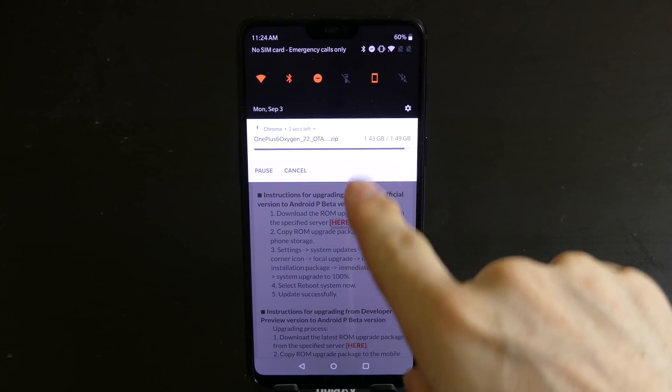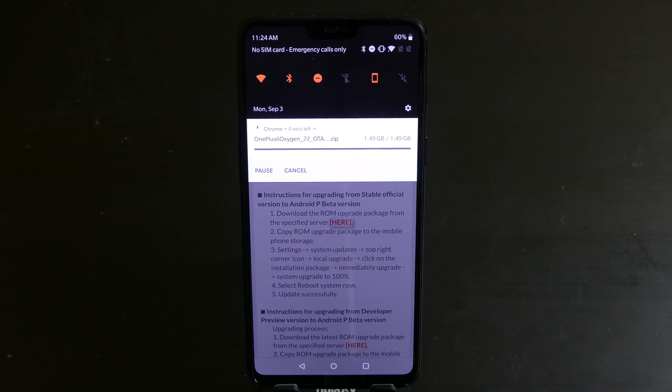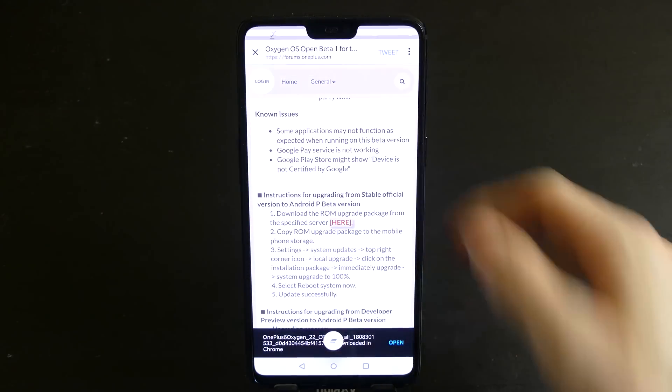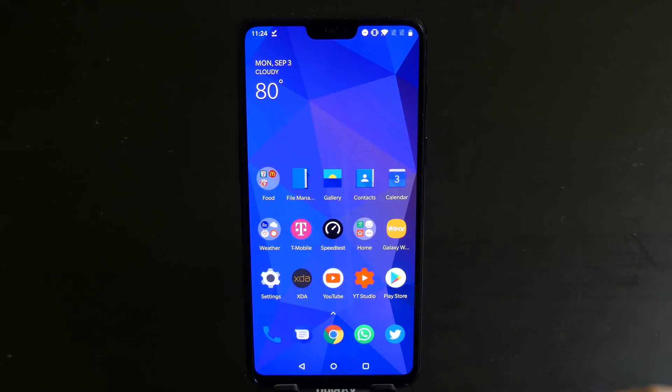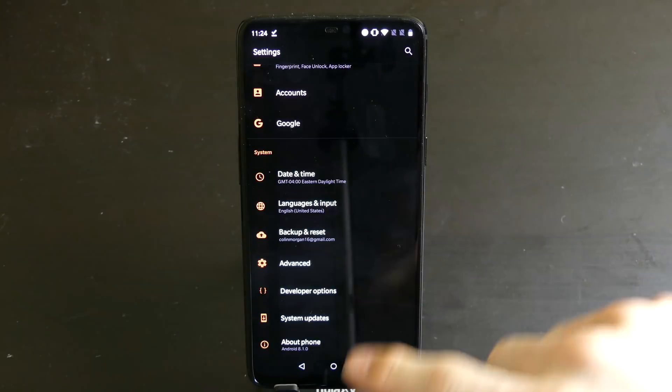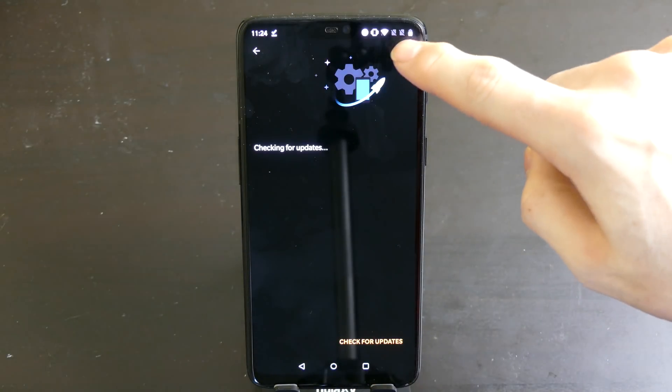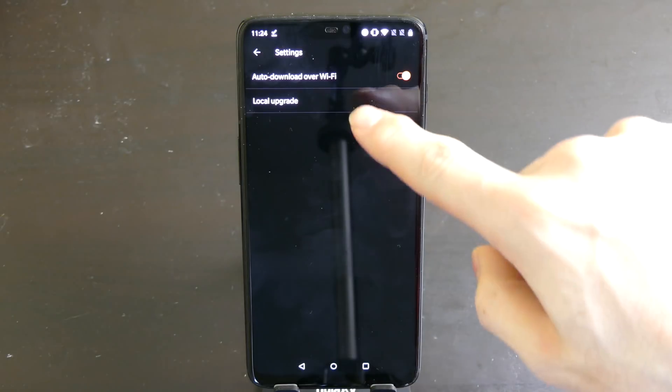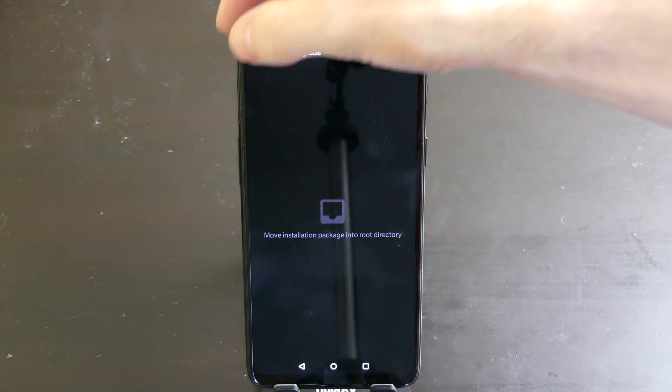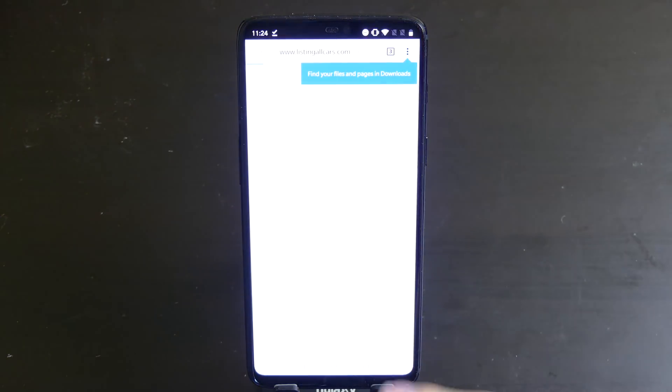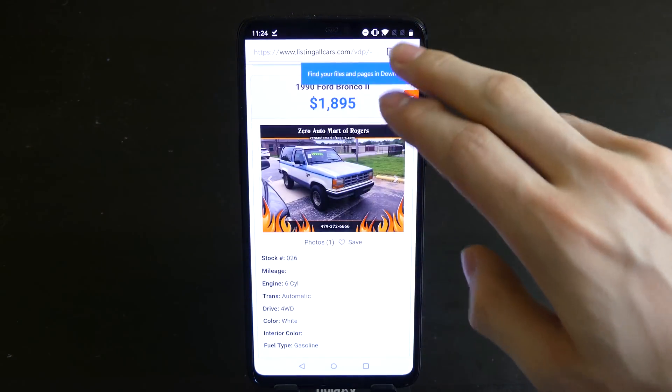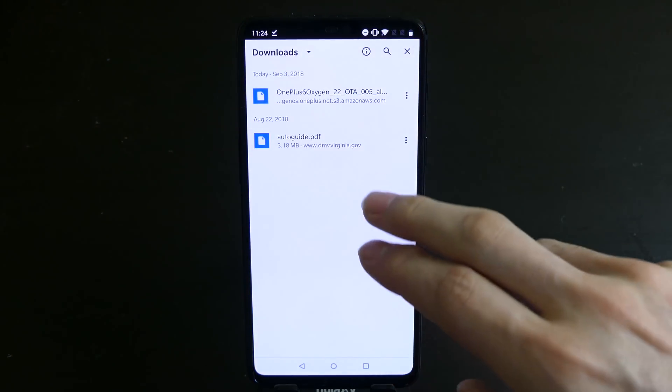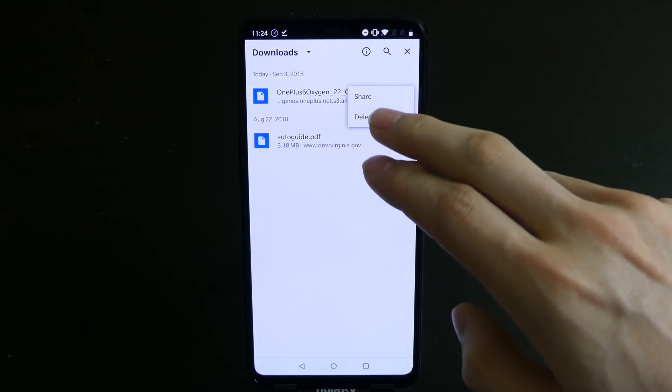Okay, so that is almost done installing. So once that completes we're going to go into the settings. And we're going to go to the bottom. And we're going to go to system updates. We're going to click the little gear icon on the top and click local upgrade. And actually we need to go back to Chrome real quick. Go to download. We need to move this from Chrome. So we have to go into the file app or the downloads app.